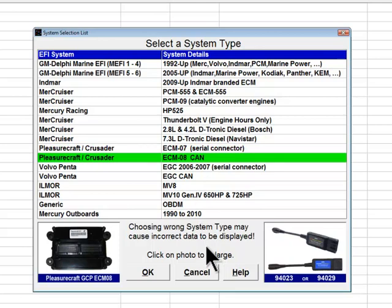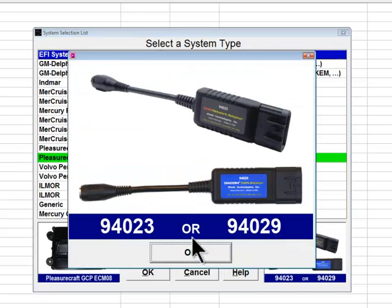The ECM08 system was introduced on 2008 PCM and Crusader engines equipped with catalytic converters. These engines also use an E-Controls module but are equipped with only one data link connector, which is the flat six-pin OBDM-compliant connector. The rectangular six-pin connector is not present on these engines. All diagnostic information is available over this connector and requires the use of adapter 94023 or 94029, as shown in the photo.